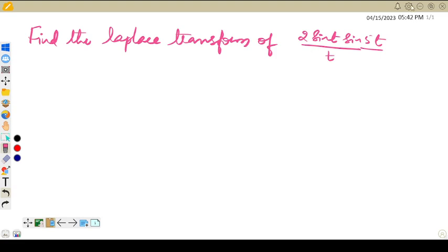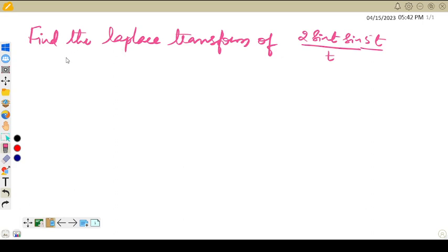Hello students, welcome to my channel CGAT Maths. In this video we are going to discuss an example based on the third property.